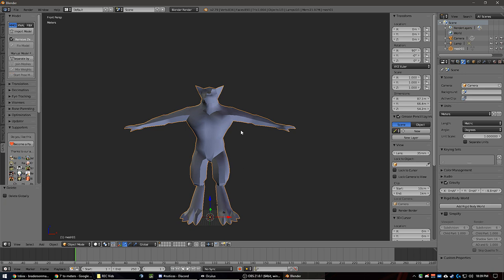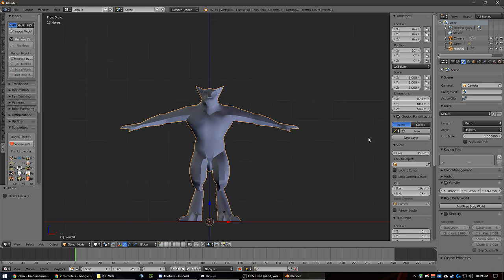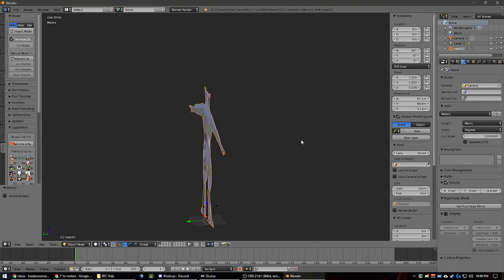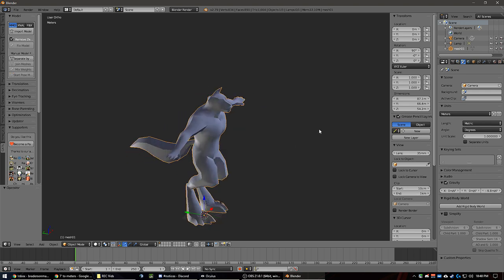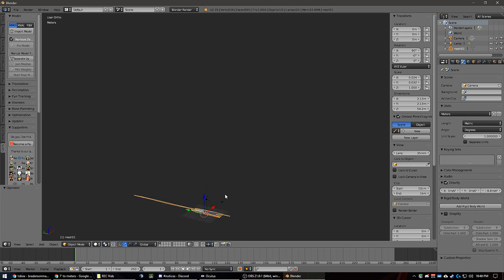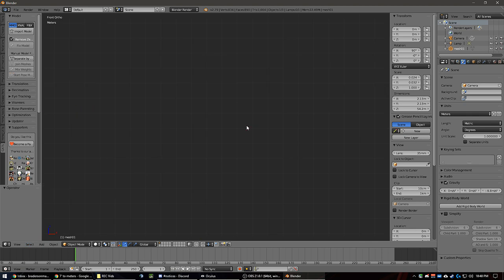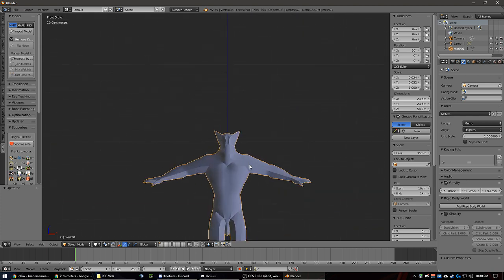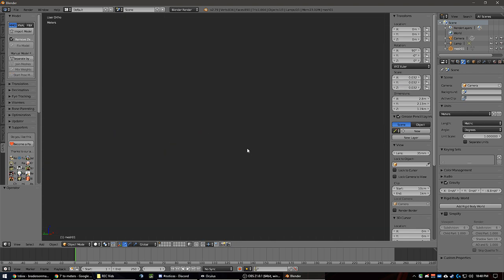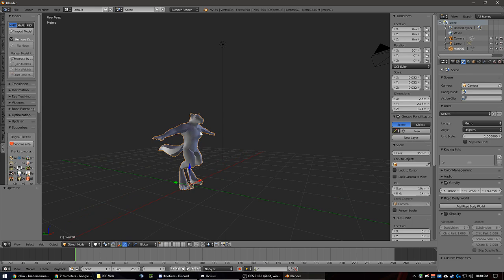I'm going to hit numpad 1 and 5 to get into ortho front view. I want to change my Z to be 2.13. I want my Y — there we go. Now we have this — looks fine from this point of view. I'm going to copy the scale, change it there and there. Switch back to perspective and boom, we have a character.